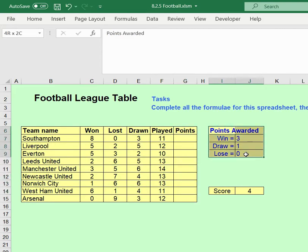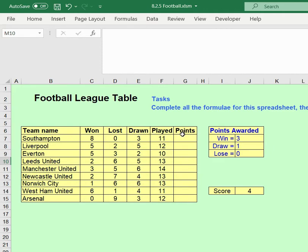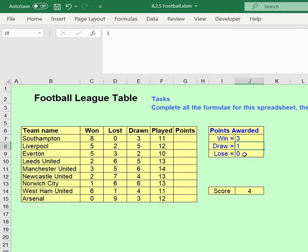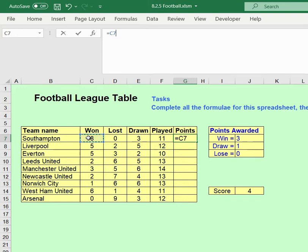Now we need to work out the points. There's a tariff table showing how many points we get for winning, losing, and drawing. We're going to click on the points cell and multiply the number of games won by 3, games drawn by 1, and games lost by 0. Importantly, we'll use cell references rather than the values 3, 1, and 0 directly, because we might change those in the future.